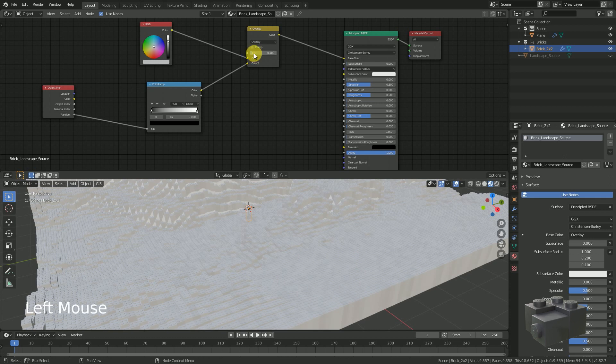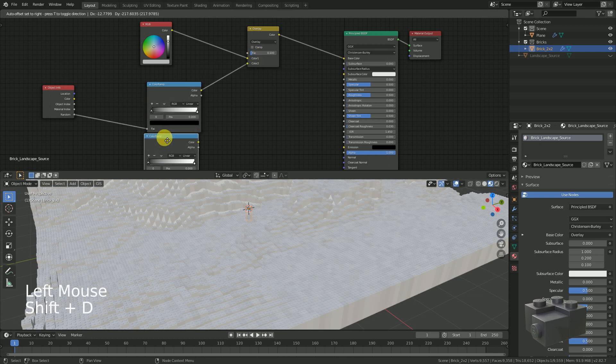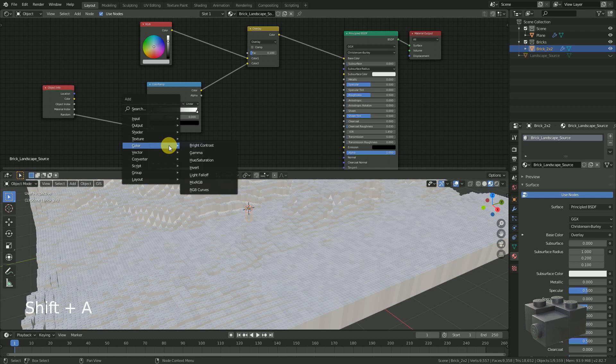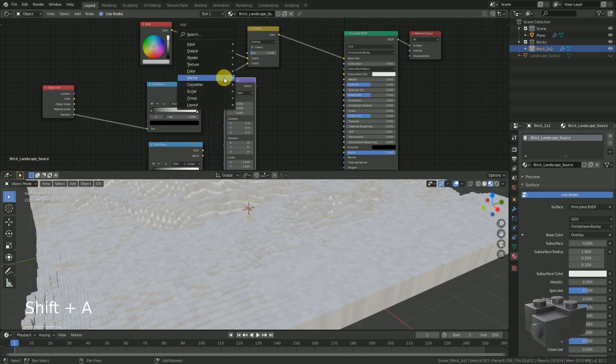Second, I would like to adjust the color of the bricks depending on their Z position. For this we need a second color ramp, a mapping and a gradient texture node.